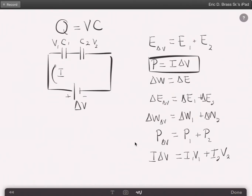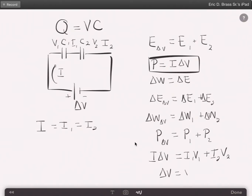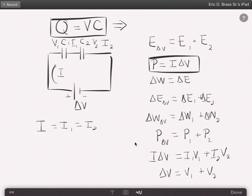In a series circuit, the current going through the circuit is the same all the way through. So I1 is the current going to capacitor one, and I2 is the current going to capacitor two. Since the current is equal, we can use the voltage formula for capacitors, which can be rewritten as voltage equals Q over C.